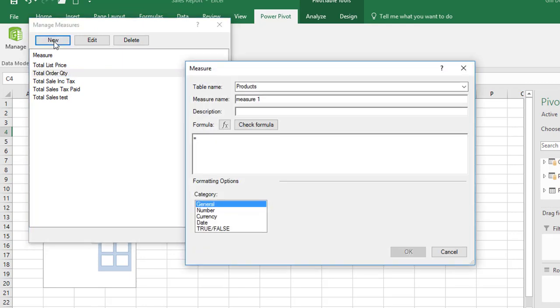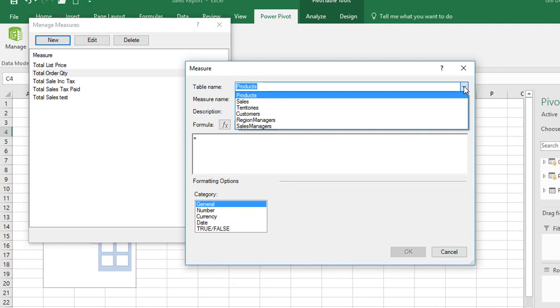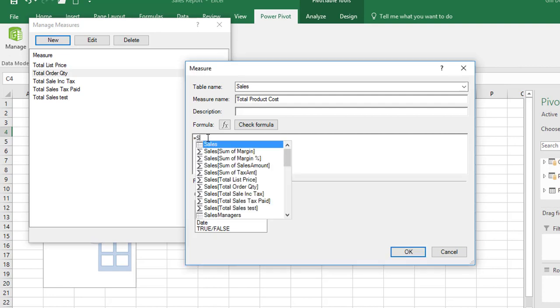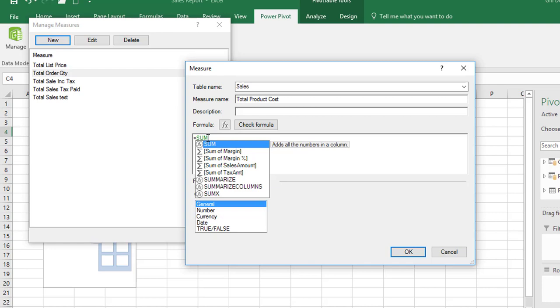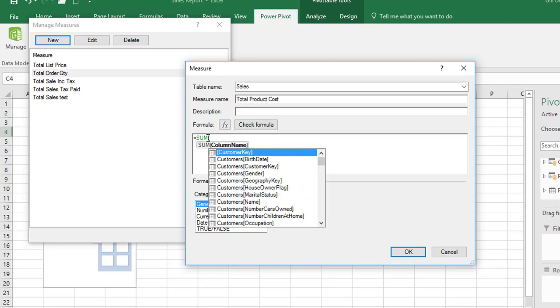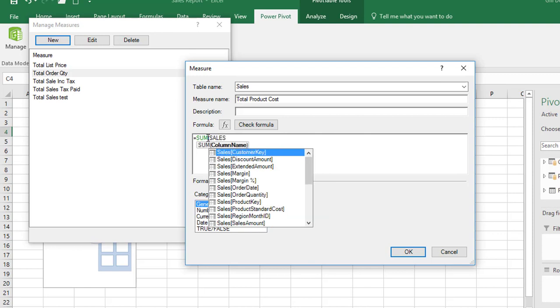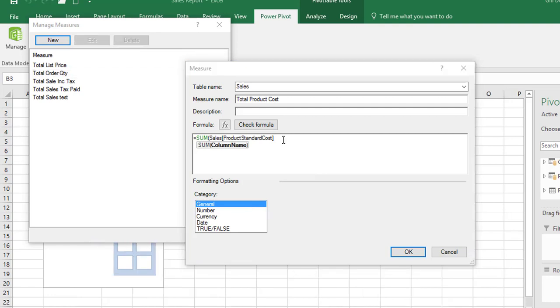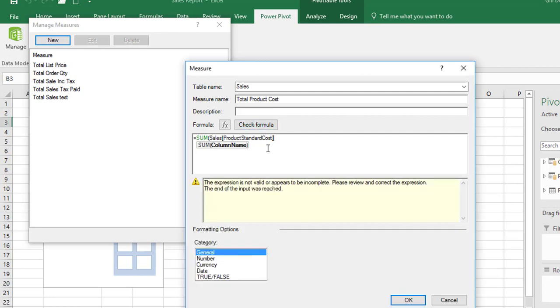The first thing that we have to do is select the table that the measure will reside in and it will be in the sales table. I'm just going to select and drag backwards to select measure one and provide a nice descriptive name which is going to be total product cost. No colon or equal sign required. I'm going to leave the description blank and the formula area provides the equal sign for us. And it will be a sum. And again IntelliSense kicks in. There's really no difference. And we'll use the tab key to select that. And it provides the opening parenthesis for us. And it's in the sales table and we want product standard cost. And tab.